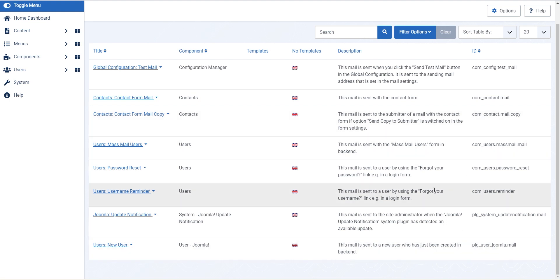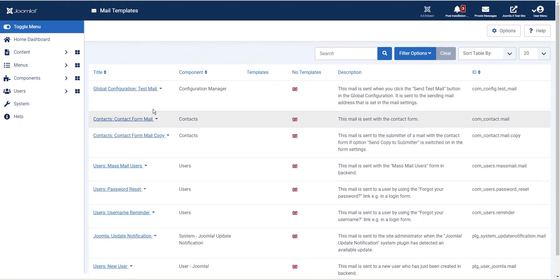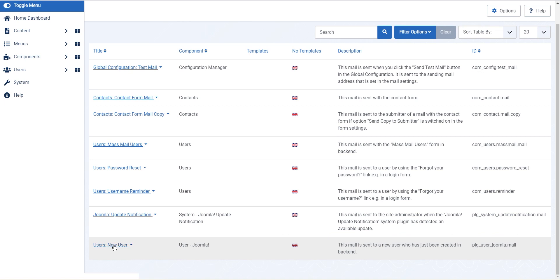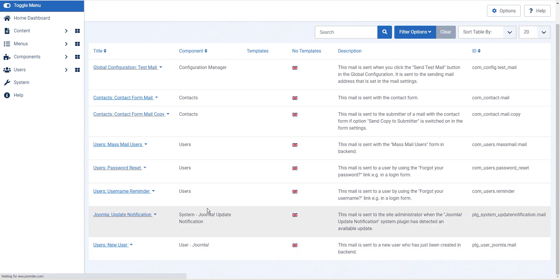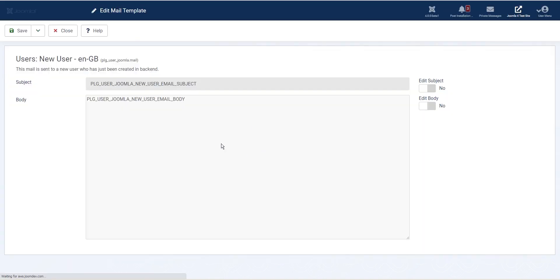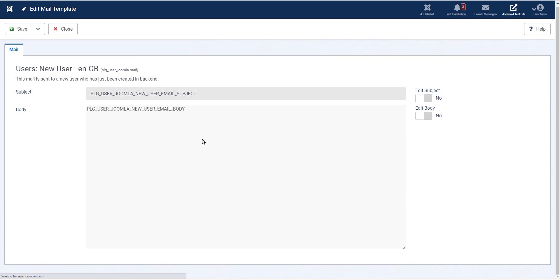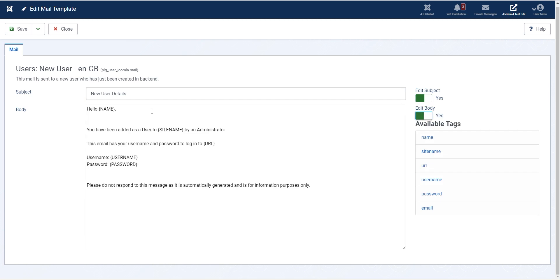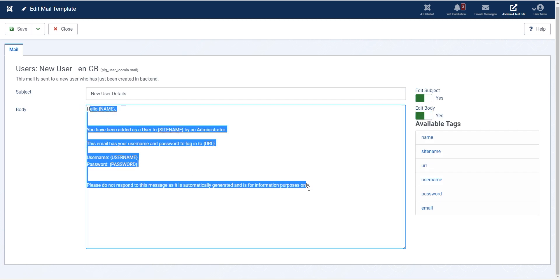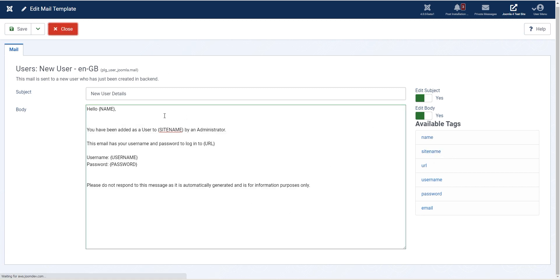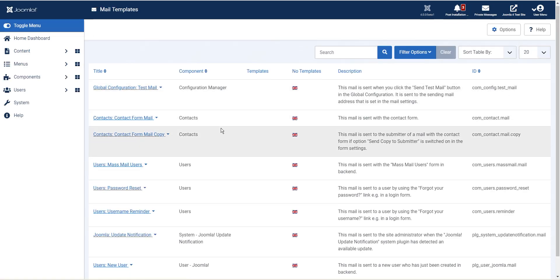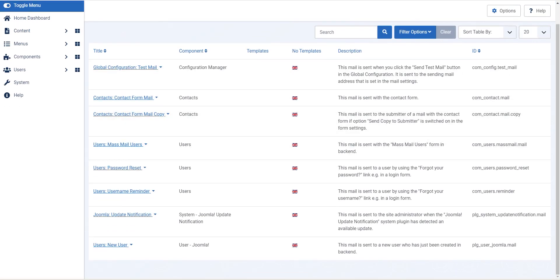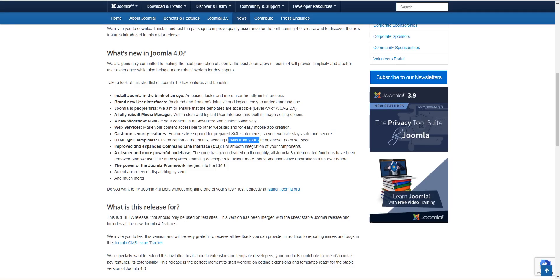And the idea is the extension developers, third party developers, would start using this feature. So if there is an extension that sends out a particular kind of email, you would be able to override that email from here. It's just like creating a language override, but it gives you a lot of ability to control what kind of emails go out from your Joomla website. This is again a new feature and would be a game changer if all the extension developers start using it.